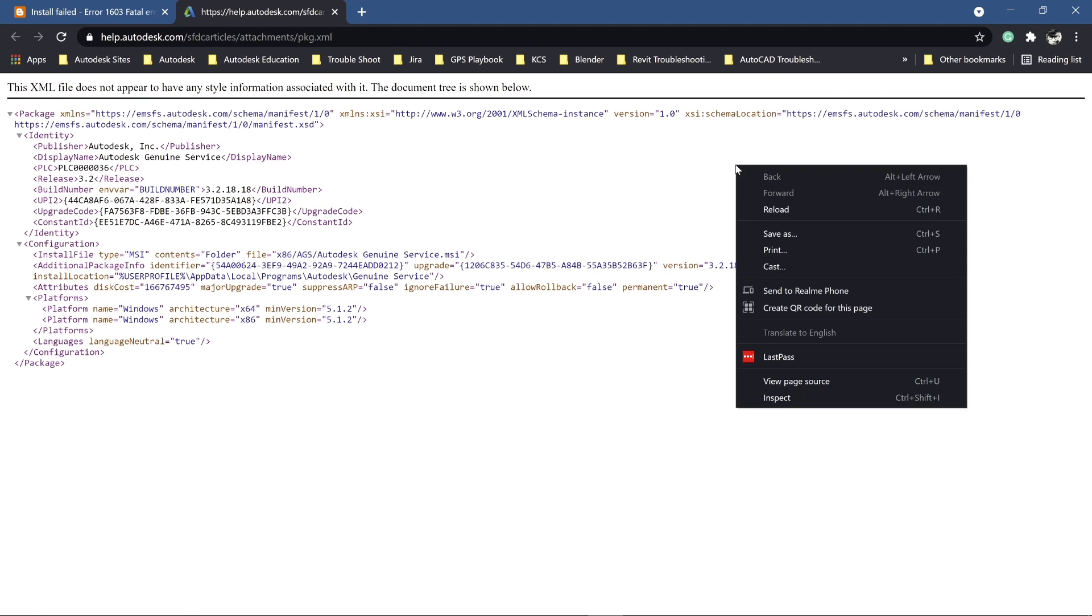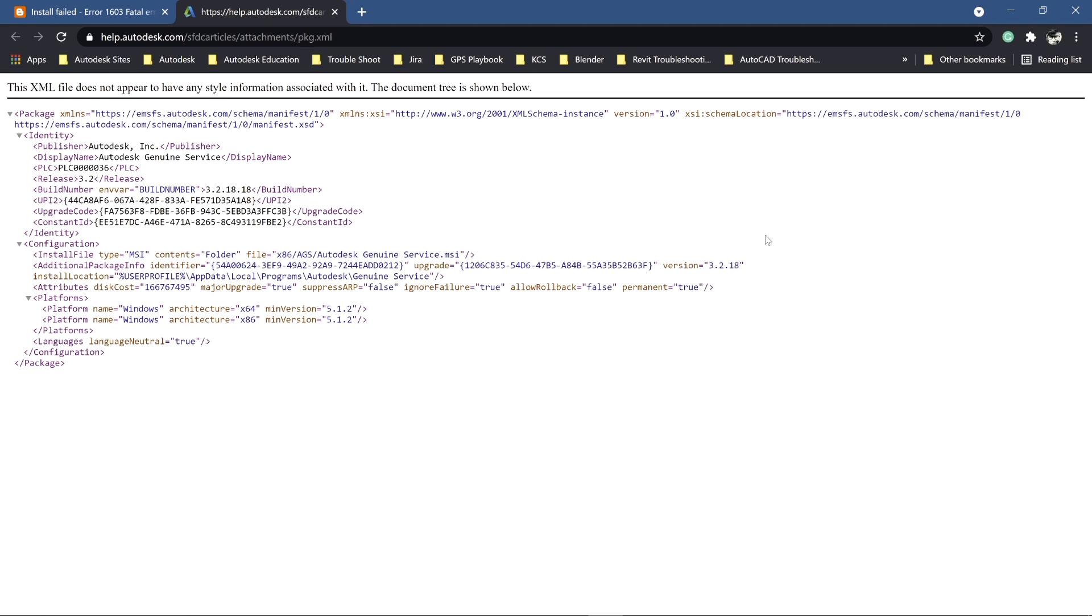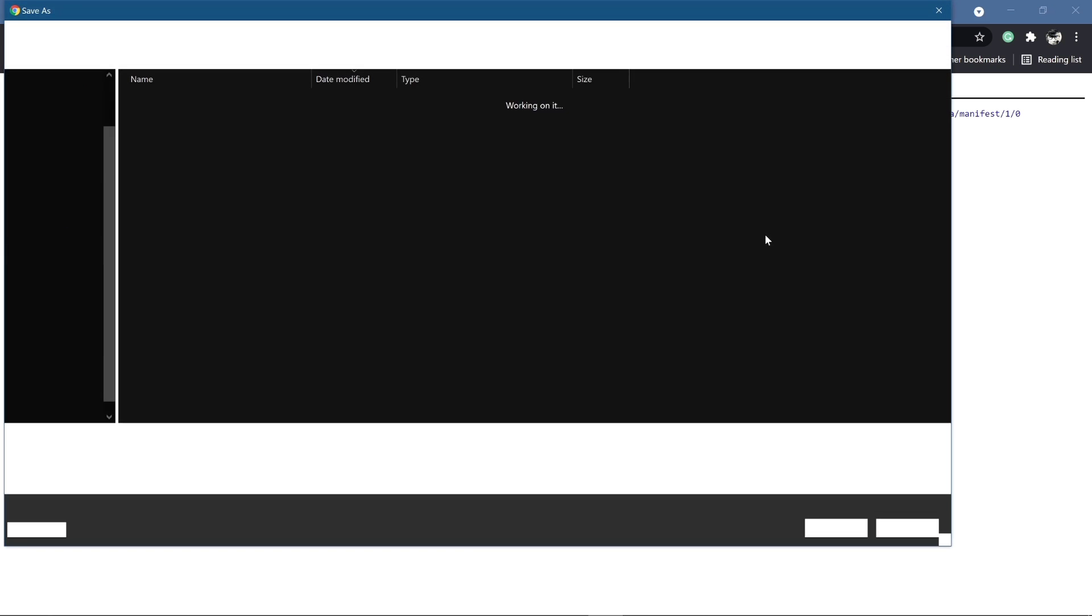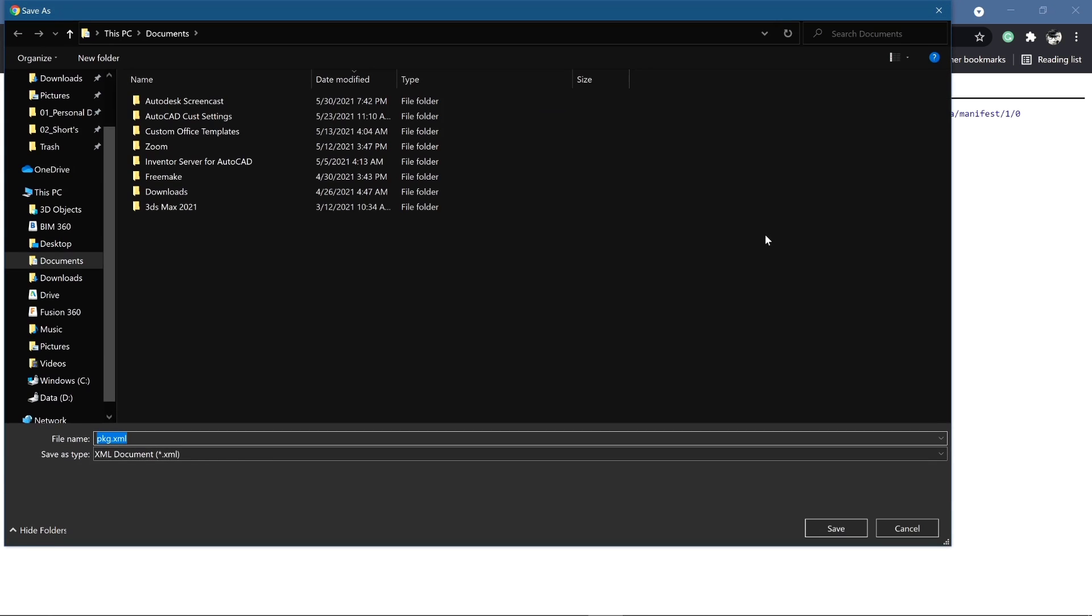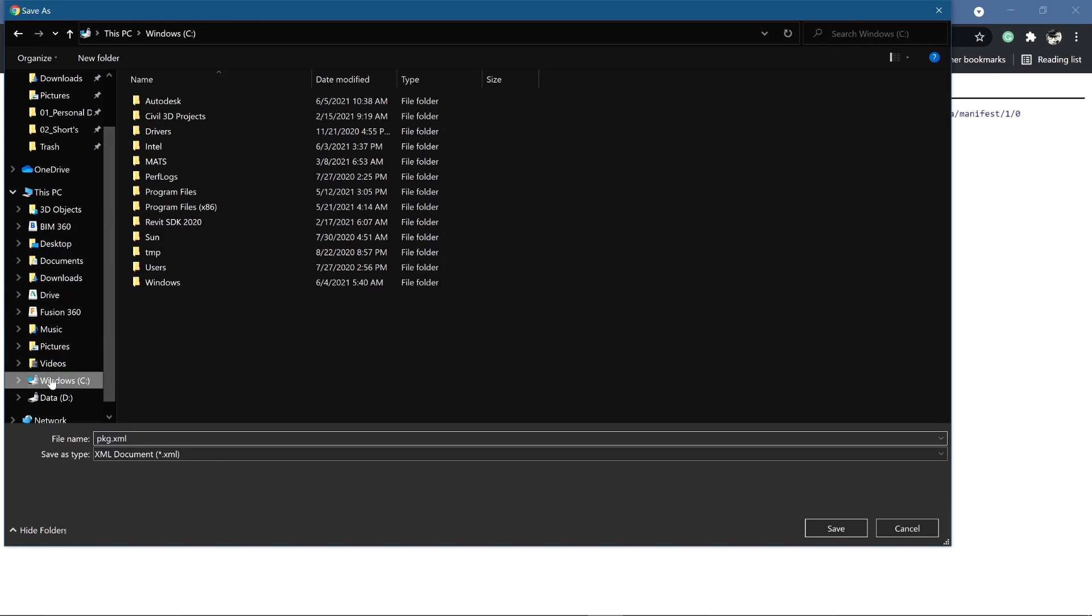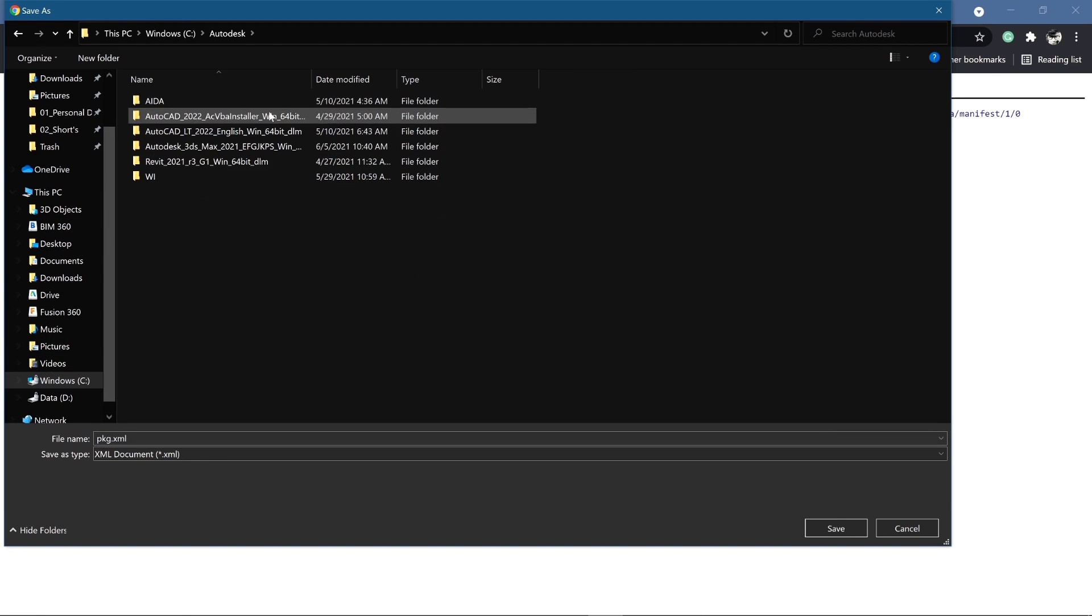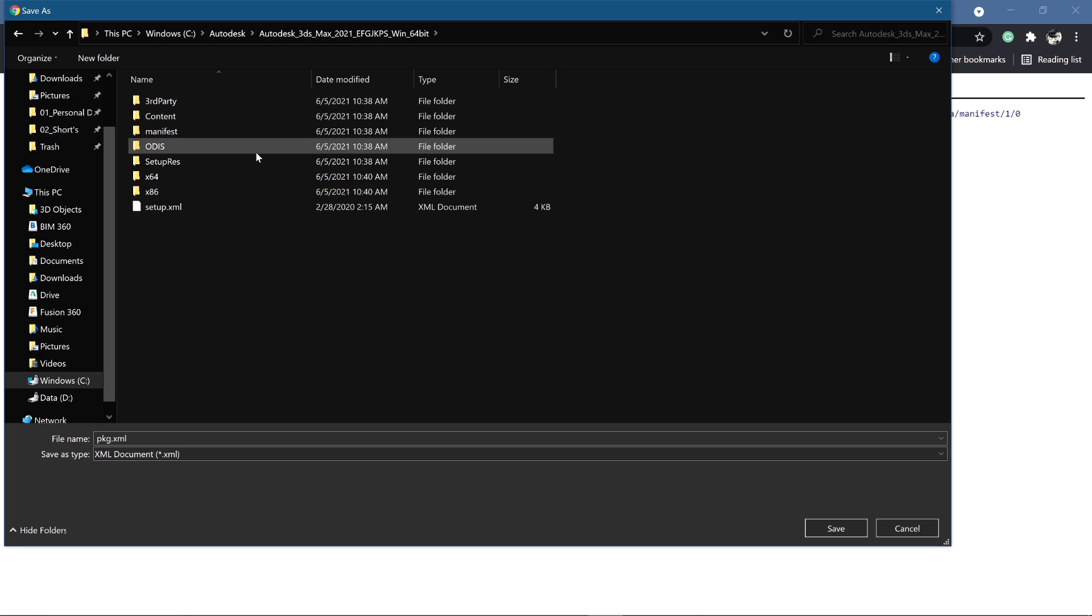Right-click and save as, then navigate to the original pkg file and replace it. Click on pkg.xml in the attachment section.